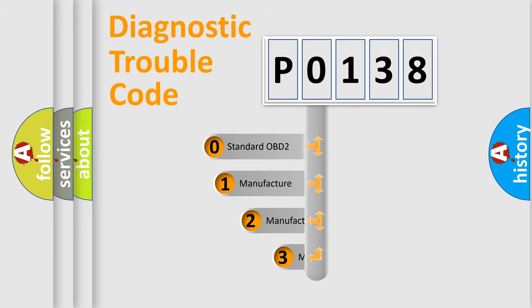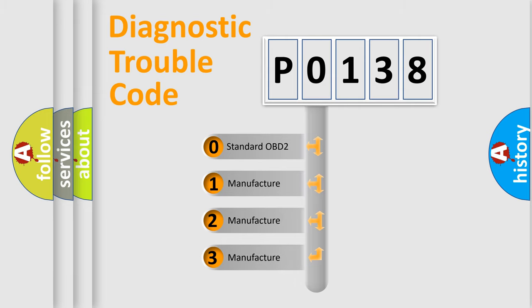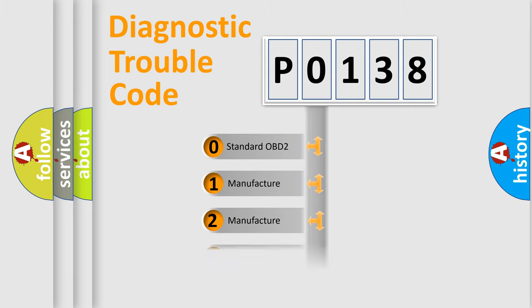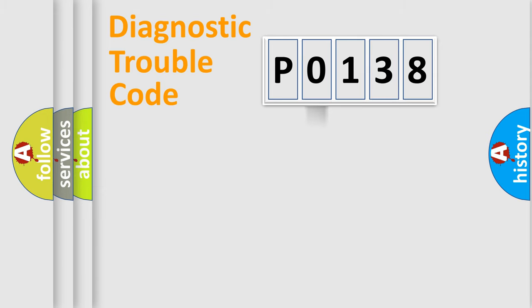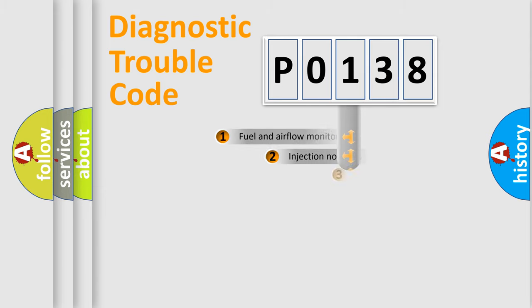If the second character is expressed as zero, it is a standardized error. In the case of numbers 1, 2, or 3, it is a more specific expression of the car-specific error.